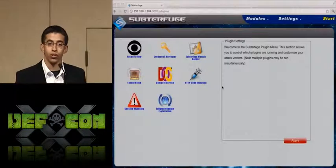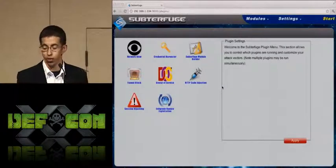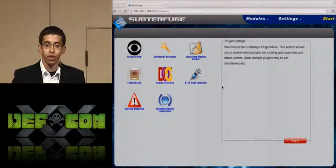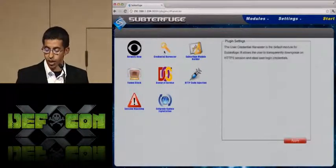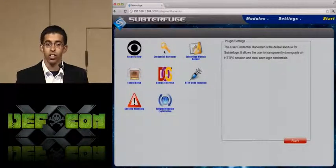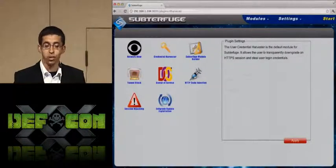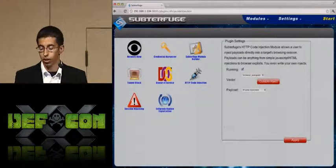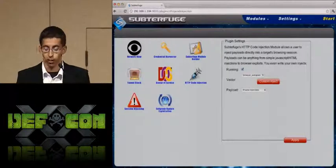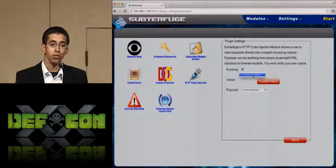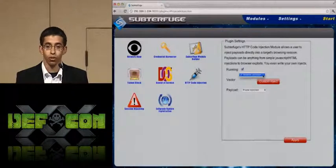Subterfuge does more than just harvest credentials. We built Subterfuge around credential harvesting specifically because we thought it demonstrated very well just how vulnerable you are every time you do anything online. But Subterfuge is a framework, which means we want it to be able to do just about anything. Here at the plugin menu, if you click on credential harvester, it gives a short description on the right-hand side. We're going to click on HTTP code injection — in the top right-hand corner it gives a short description of what HTTP code injection does. If you check 'running,' it will make sure everybody on the network is injected.